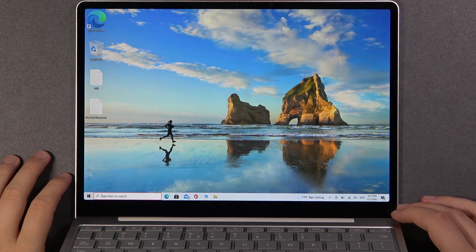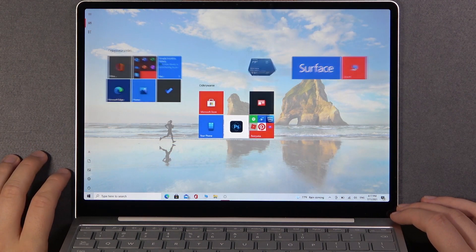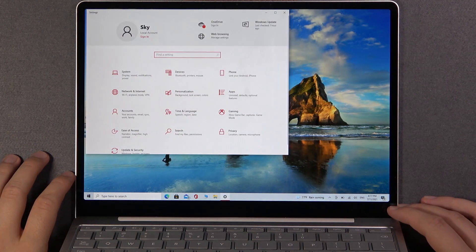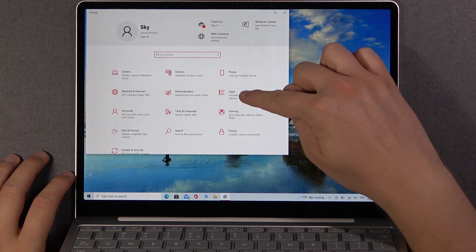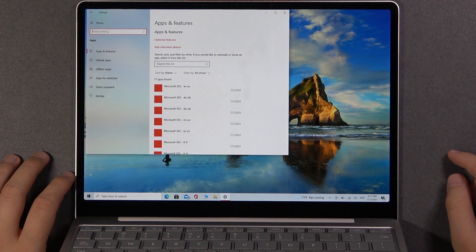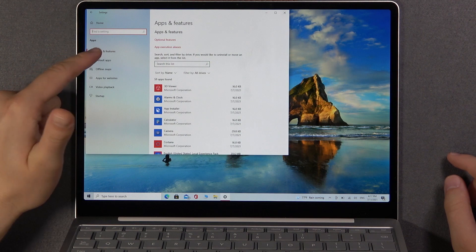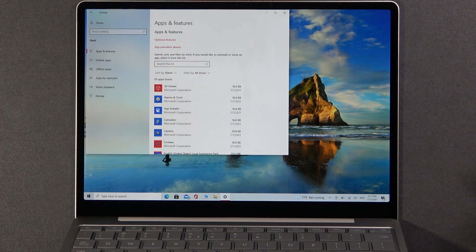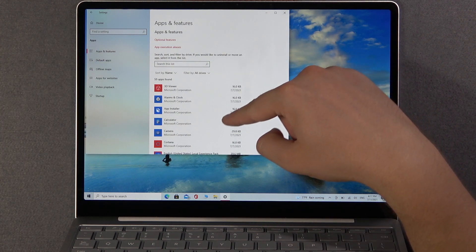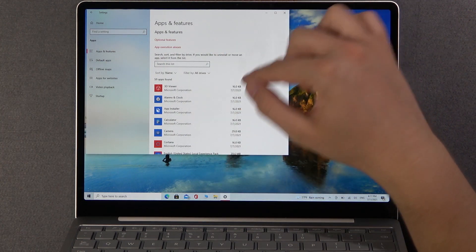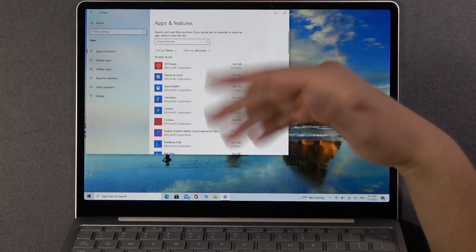We have to simply go to the settings and next pick apps. And then when you are in the apps and features, you have to see all apps that we have on our device.